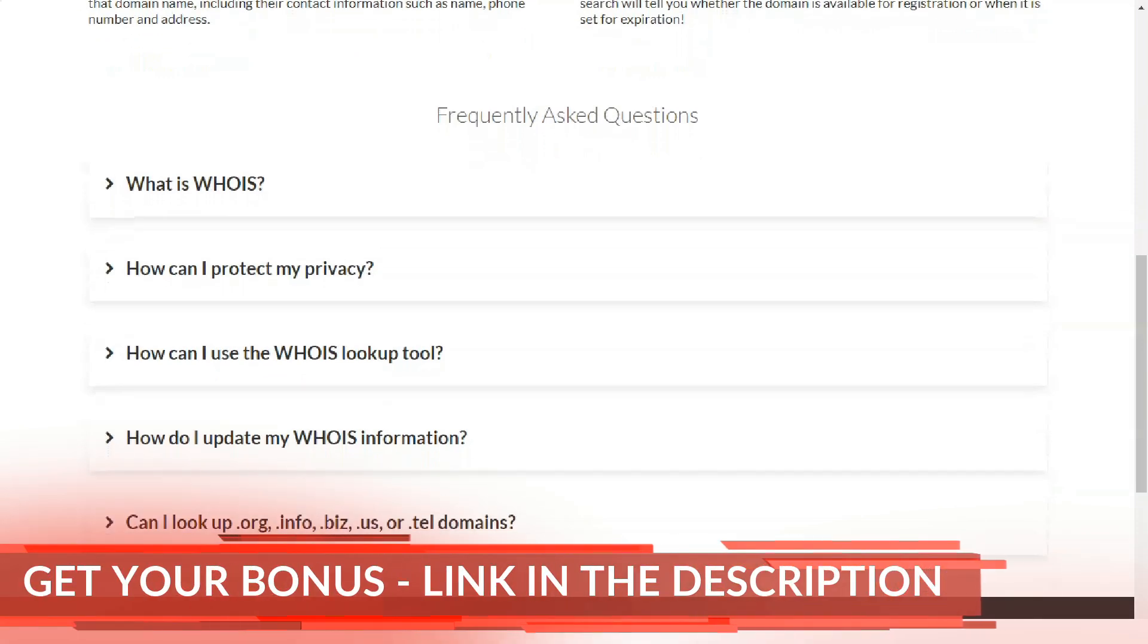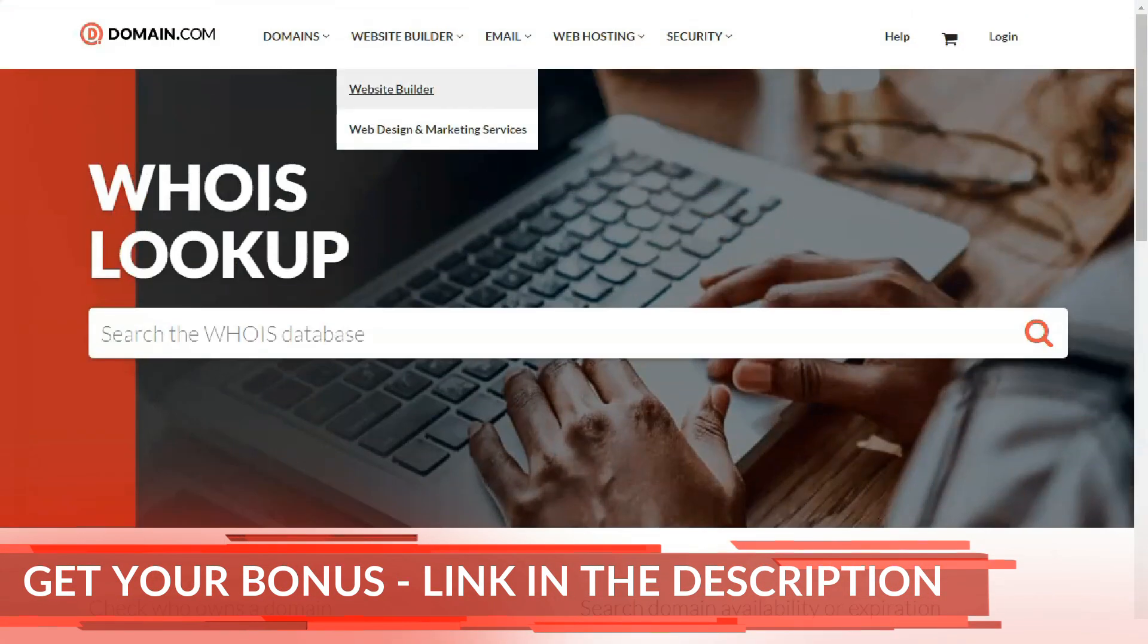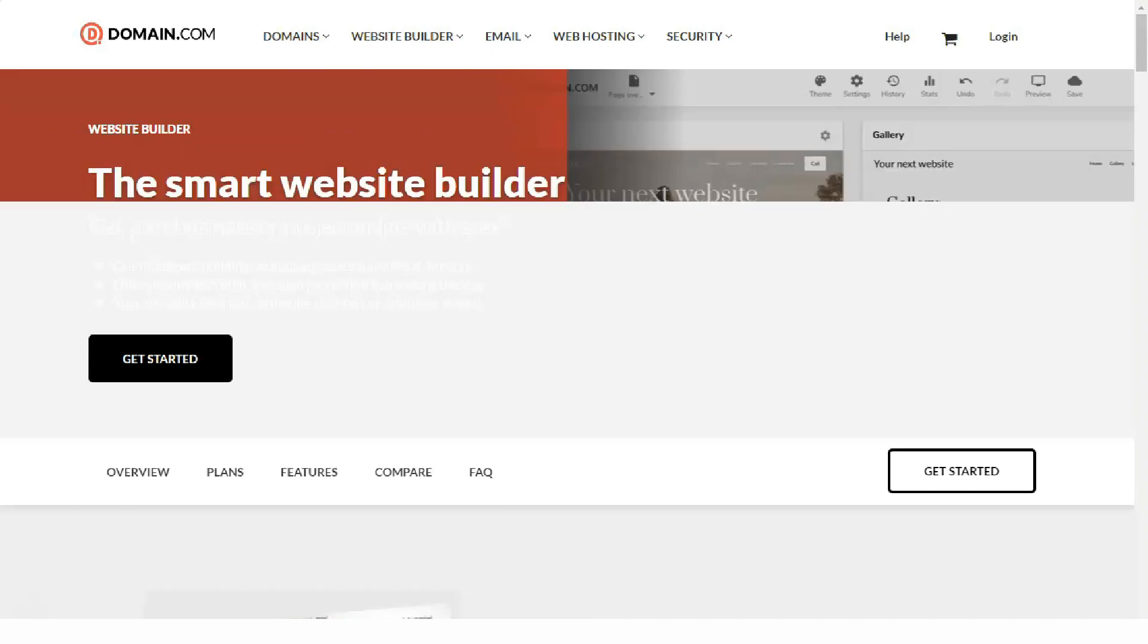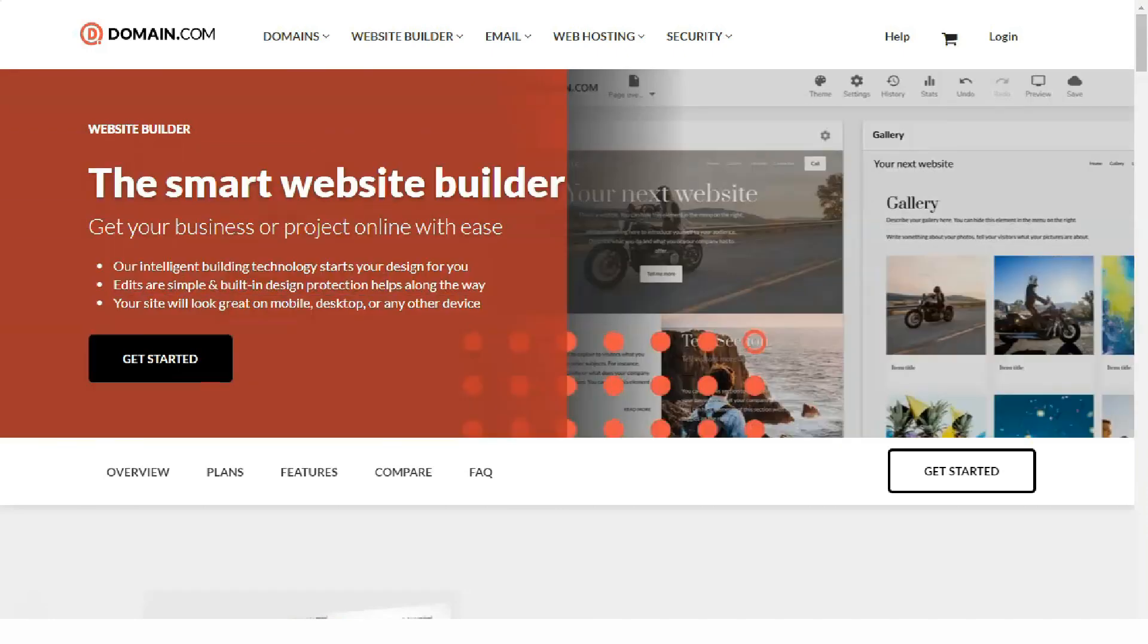Domain.com accepts all major credit cards as well as PayPal. Domain.com has a great affiliate program that you can join if you enjoy hosting.